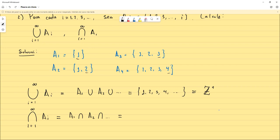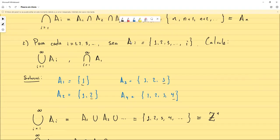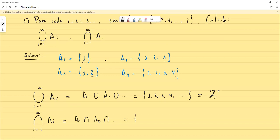¿Hay más elementos en la intersección? La respuesta es que no, porque ningún otro elemento va a pertenecer a A₁, y como A₁ forma parte de la intersección, entonces no puede haber más. Así que la intersección es {1}. Las variaciones de estos ejercicios son muy variadas; prácticamente lo único que puede variar es cómo se define el conjunto Aᵢ. Si Aᵢ se define con intervalos, pues simplemente hay que recordar cómo manejar uniones e intersecciones de intervalos.